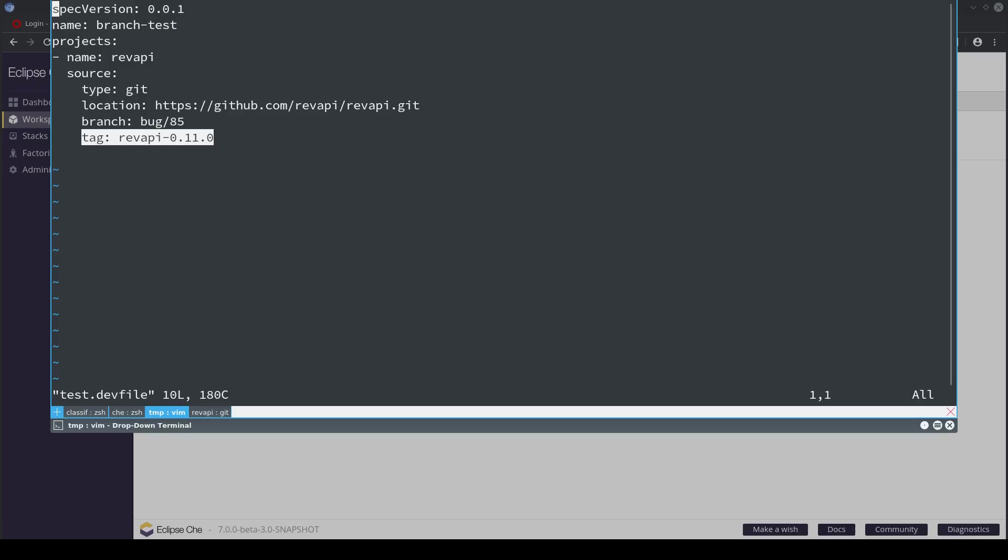The latter, i.e., tag and commit ID, is not yet supported in Theia. Branch is, but the ability already exists in the devfile.